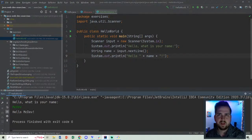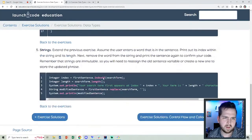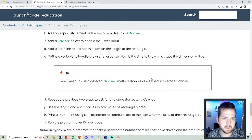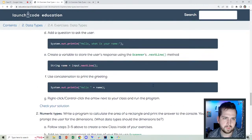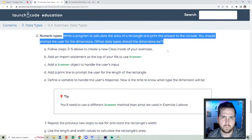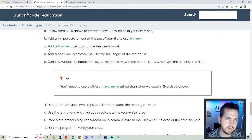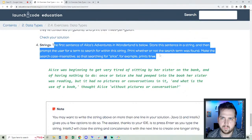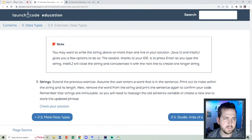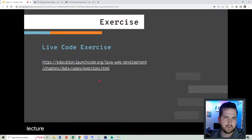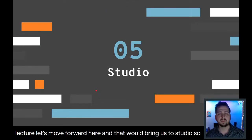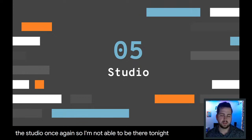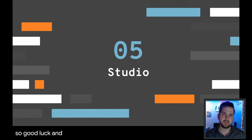We could press on with the exercise. Let me just take a quick scan and see what we have left. Write a program to calculate the area of a rectangle, print the area to console. These would be fun to do. I'm going to opt not to do them right now just to press on with the lecture. Let's move forward here, and that would bring us to studio. Good luck at the studio. Once again, I'm sorry I'm not able to be there tonight. Fortunately, you have great TAs. Good luck, and I will see you.